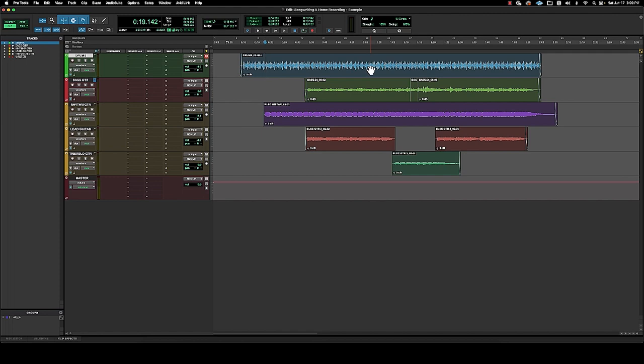It's so quick. So for example, I want to take a look at the intro here with the guitar. So I'm right in the area.